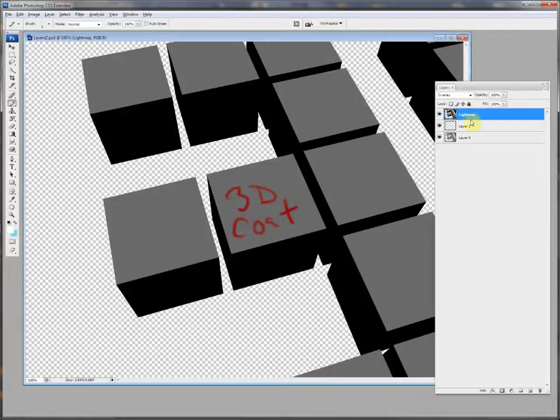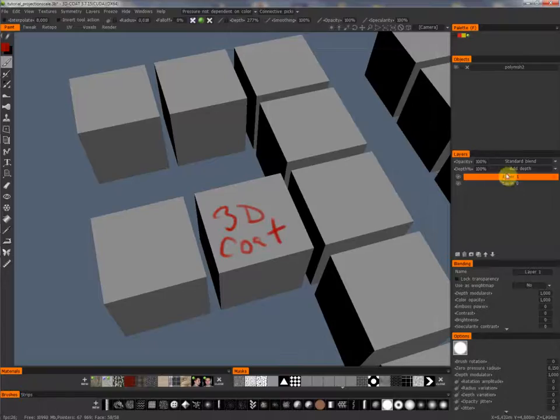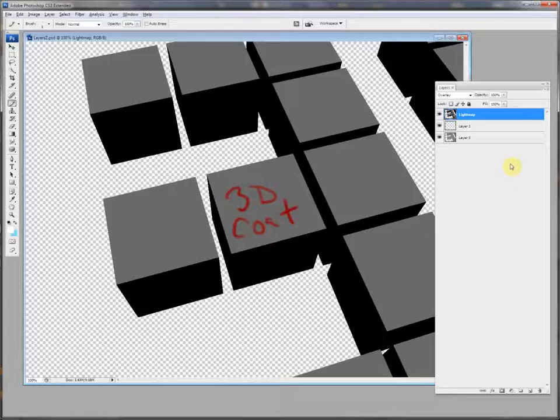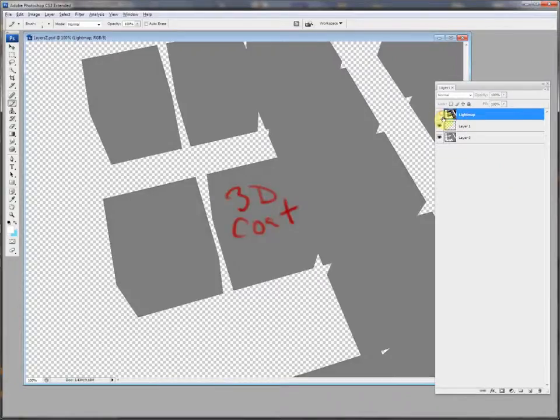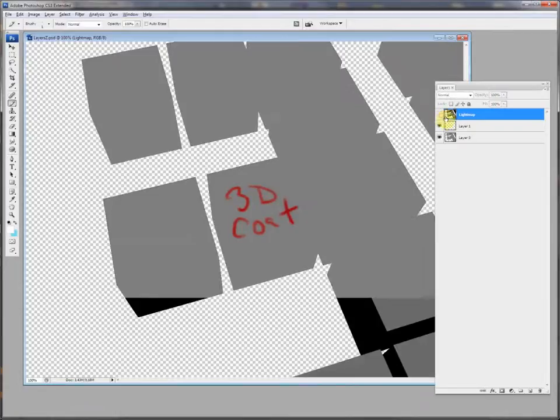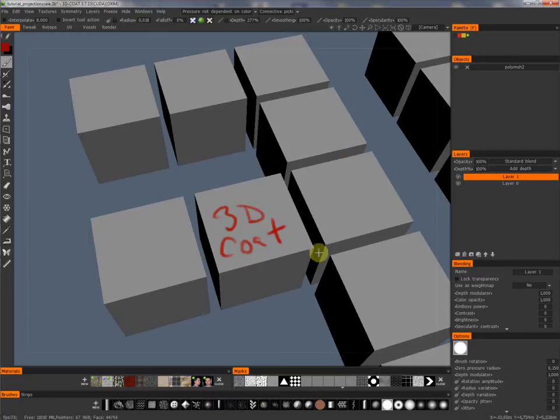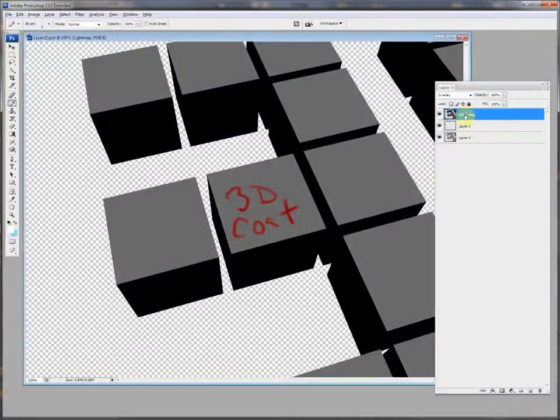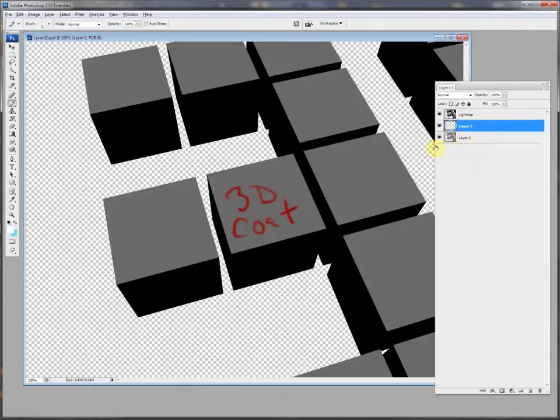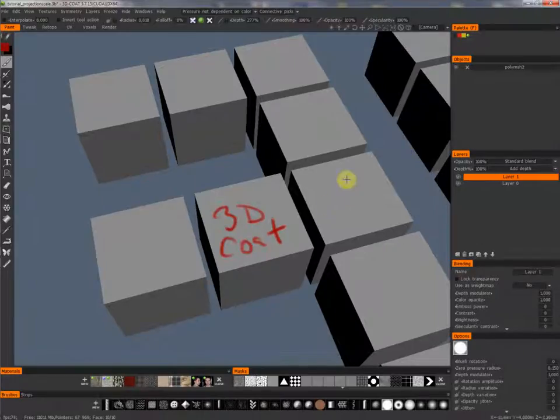There you can see three layers. It's the lightmap layer and layer 1 and layer 0. Layer 1 and 0 are the same layers like in 3D-Coat. The lightmap here represents the viewport shading system. So here you can see the shading and you can see it again here in the lightmap. It's an overlay layer. If you are painting new information, please just look and use the layers you can see here. Layer 0 and 1. You can always rename the layers or add layers. The changes here in Photoshop will be completely taken back to 3D-Coat.